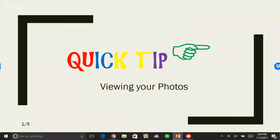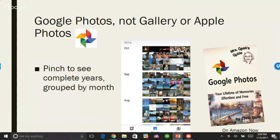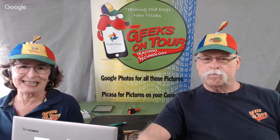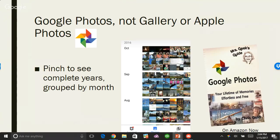A little tip about Google Photos: if you start using Google Photos, it means you do not need to use Gallery or Apple Photos anymore. It drives me nuts when I know somebody is using Google Photos and yet they go to show me a picture and they still use their old app. Let's switch over to the phone and show you exactly what I'm talking about.